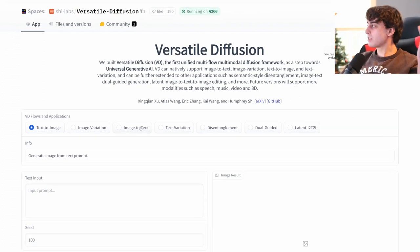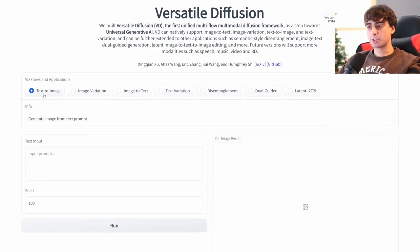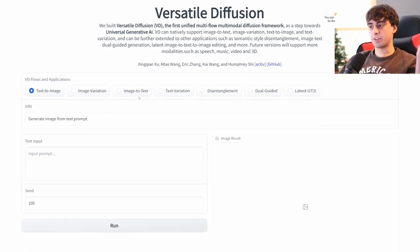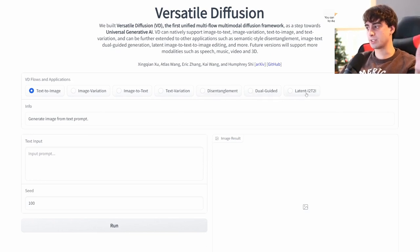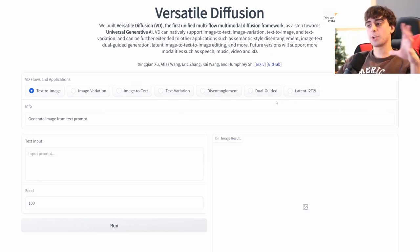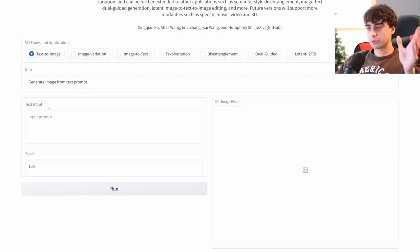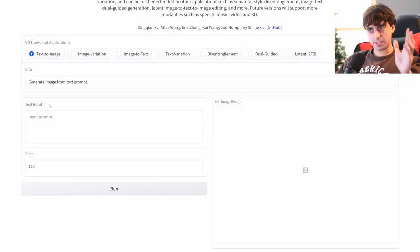So, obviously, the layout is pretty simple here. We've got text-to-image, image-variation, image-to-text, text-variation, disentanglement, dual-guided, and latent. Again, I'll explain the ones that we don't know about yet. So, let's try out some basic text-to-image.